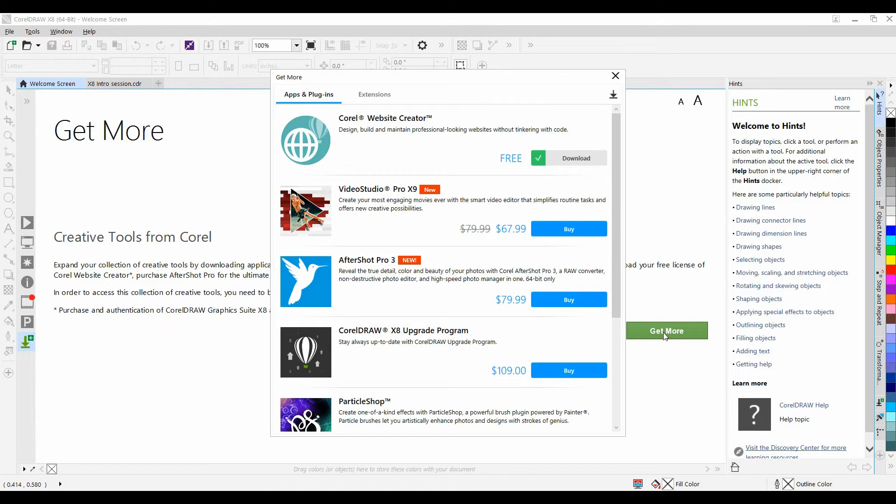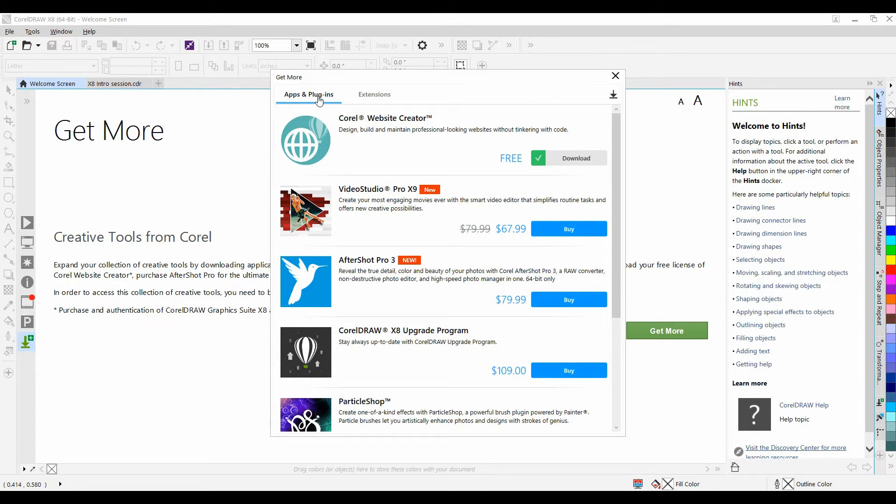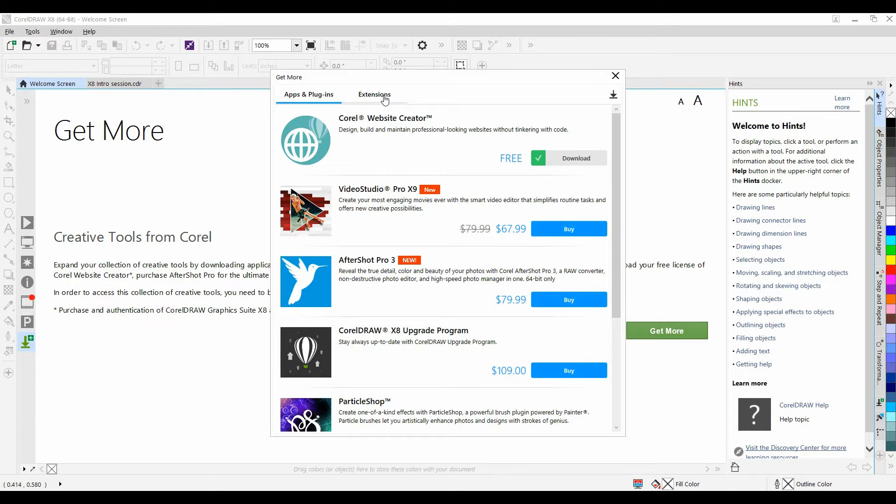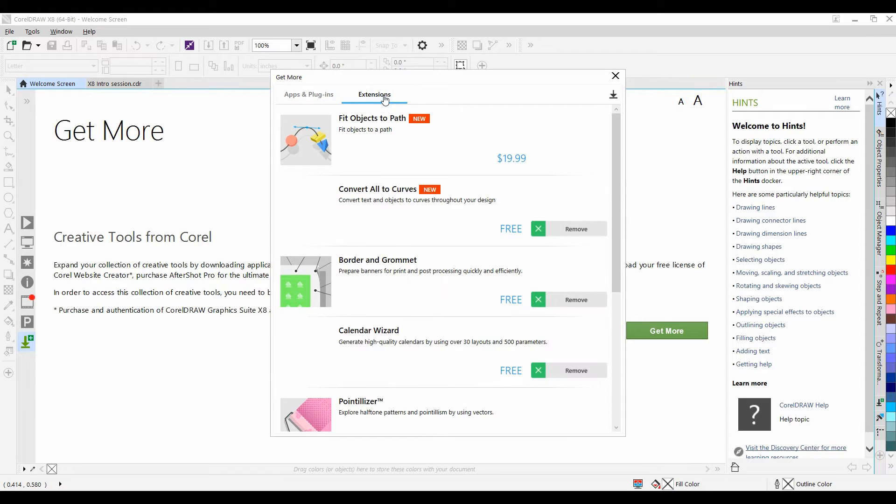When the Get More Docker opens up, you'll notice two tabs: Applications and Plugins, and Extensions. We'll save the Applications tab for another series. For now let's concentrate on the Extensions tab, so I'll select it.